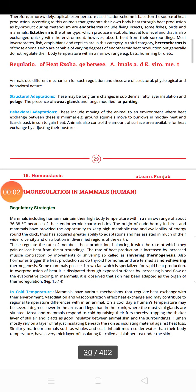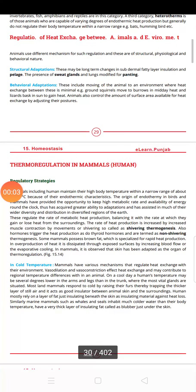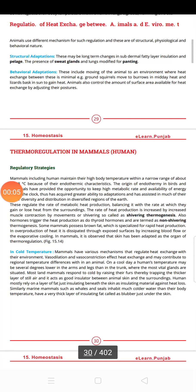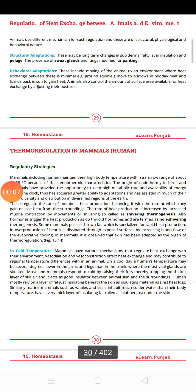Hello everyone. Today we will discuss about the adaptations of animals, heat and thermoregulation.